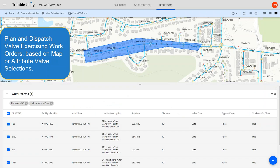Walking through the workflow: you launch the valve exercising app and plan your work visually within Trimble Unity. There are various ways to schedule or plan work — you can create a job with many valves, or one job per valve. This can be done through spatial selection, query, advanced search, or simple search. You can use a polygon draw tool to select valves for a job, and a color coding mechanism shows which valves have been inspected and which have not.